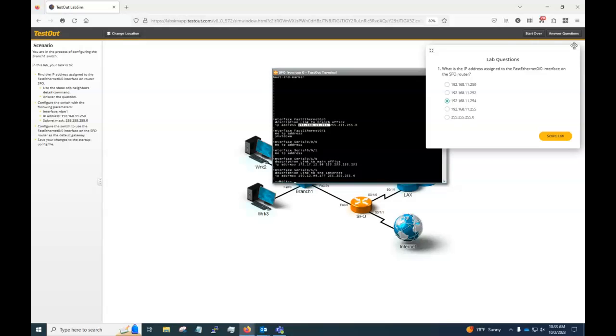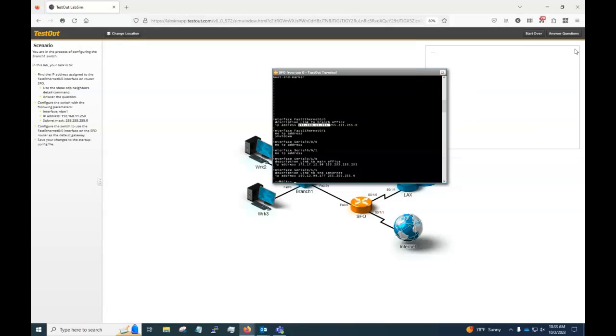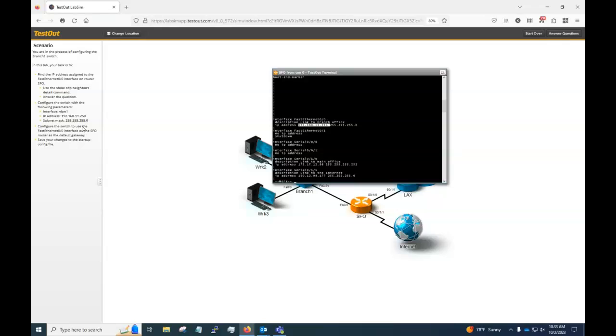So we got that question done. Next here is configure the switch with the following parameters. It's got a VLAN, an IP address, and a subnet mask. It says the switch.